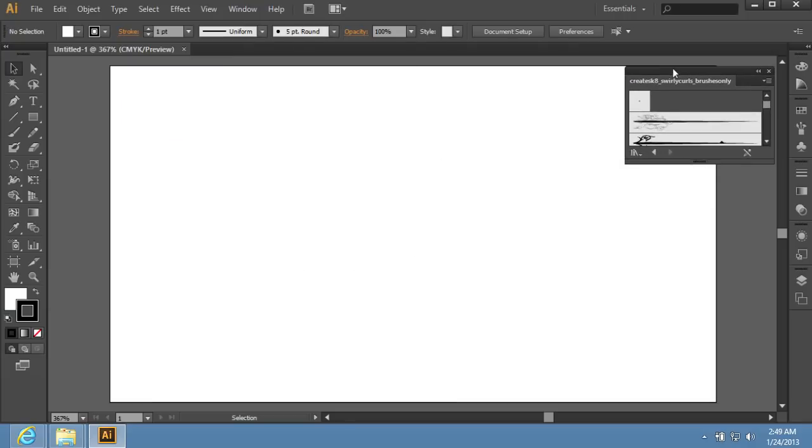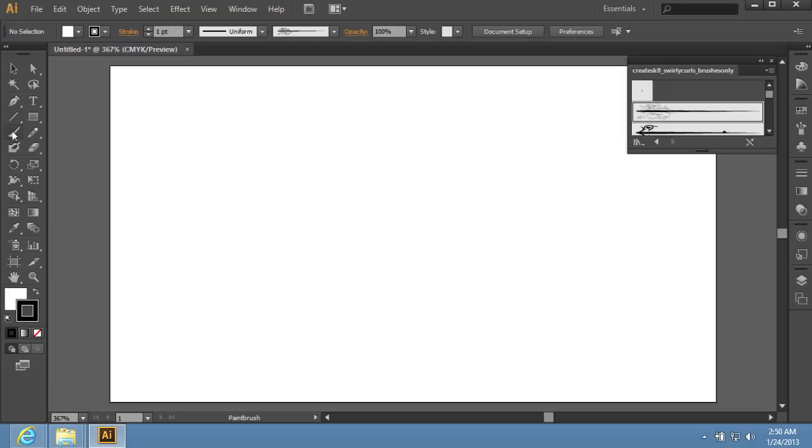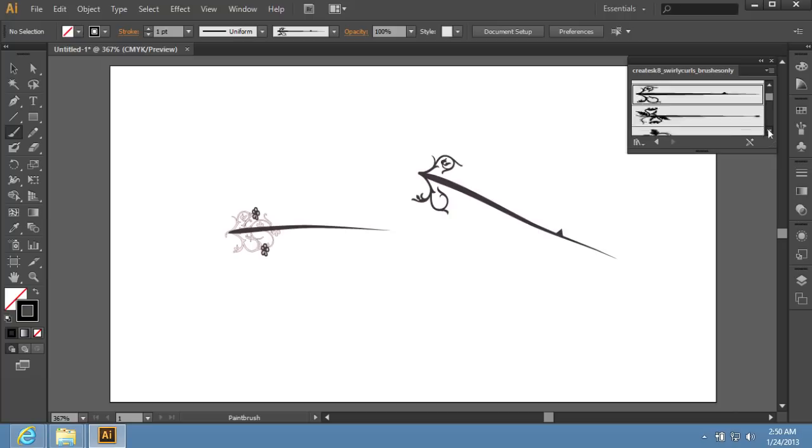Choose a brush sample from the Brush Library window and select the Paint Brush tool from the toolbar. Draw a line with the brush. You can change the brush if you want to.